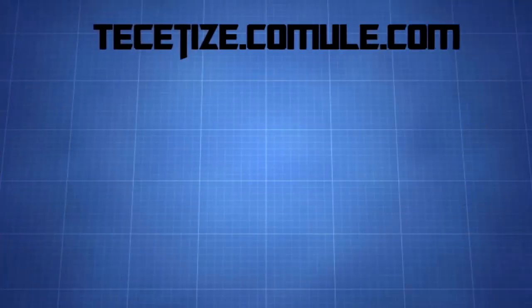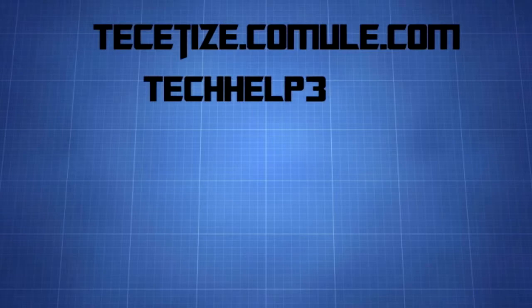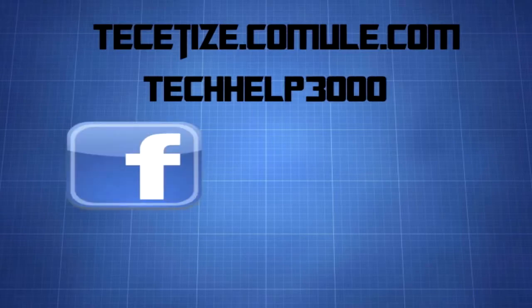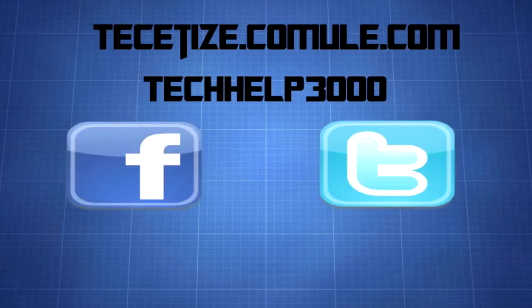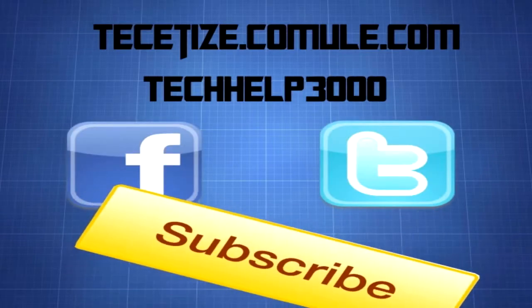Thank you for watching, remember to go to my website and my channel. I am also on Facebook and Twitter, and remember to subscribe. Thank you for watching.